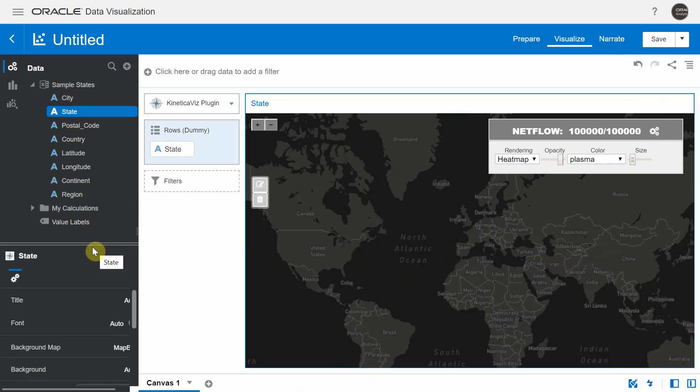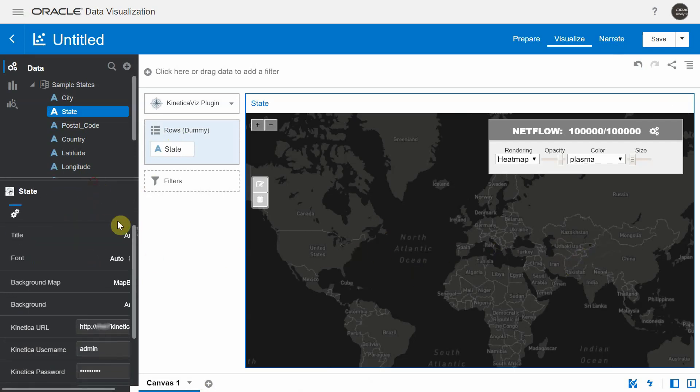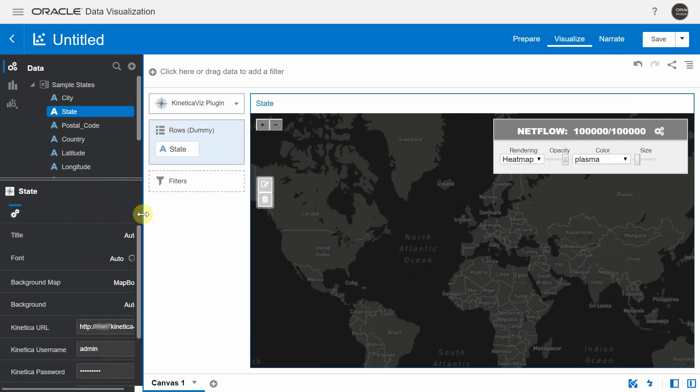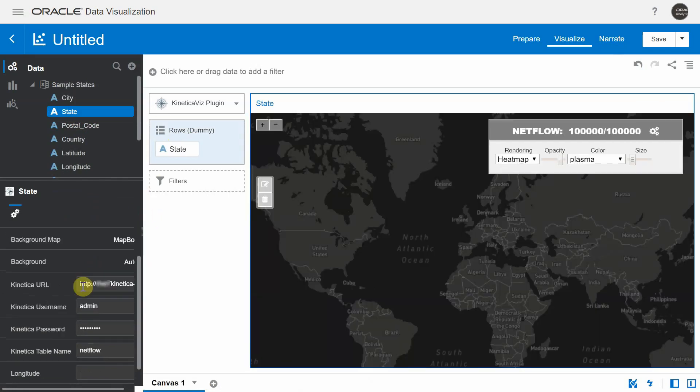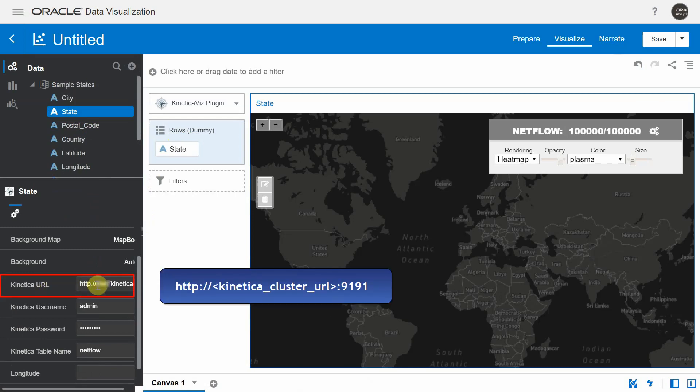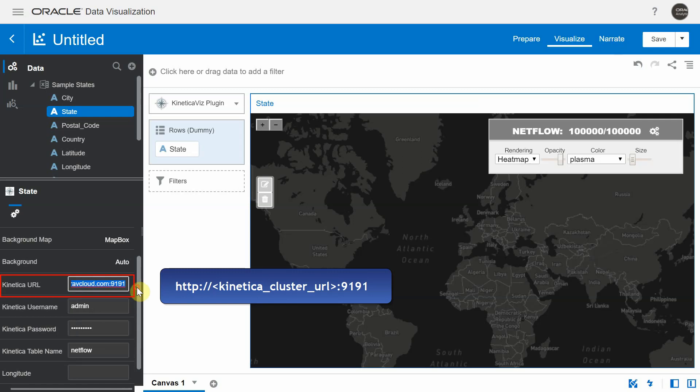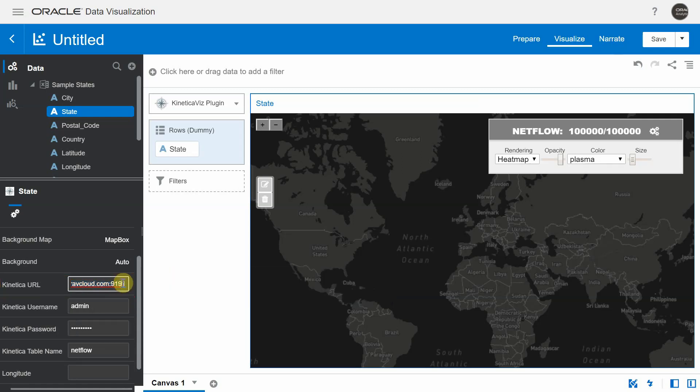This Kinetica visualization plugin has a list of properties that you need to set to visualize points from the table source in your Kinetica cluster. This includes the Kinetica URL and this has to be the complete URL of your cluster and it has to include the port number 9191 because that is the port through which you receive the data from the Kinetica cluster.